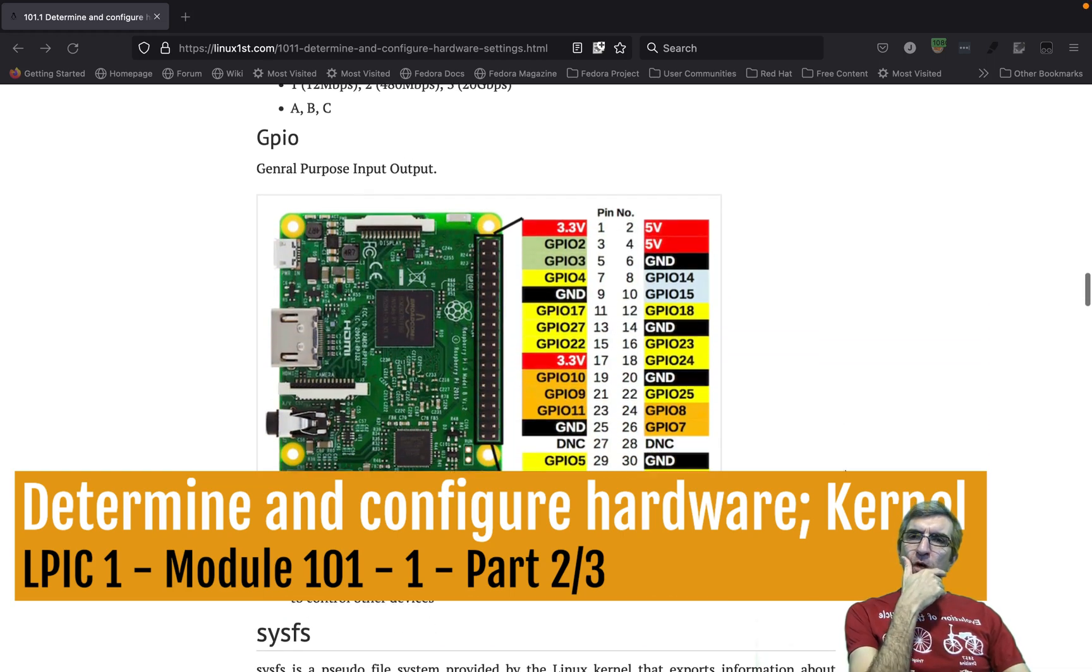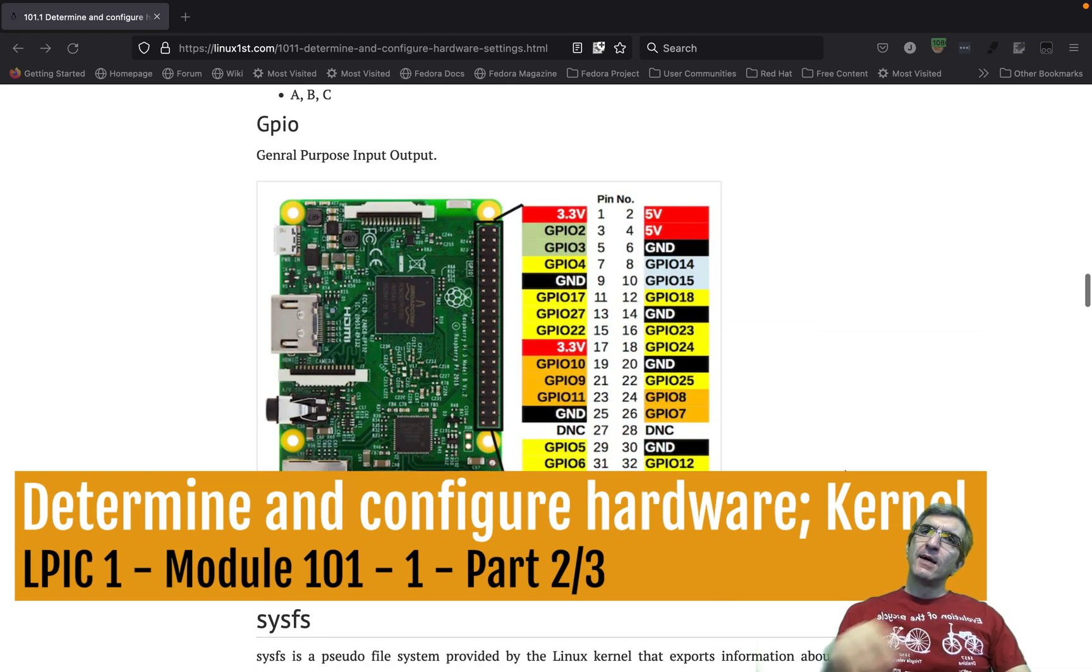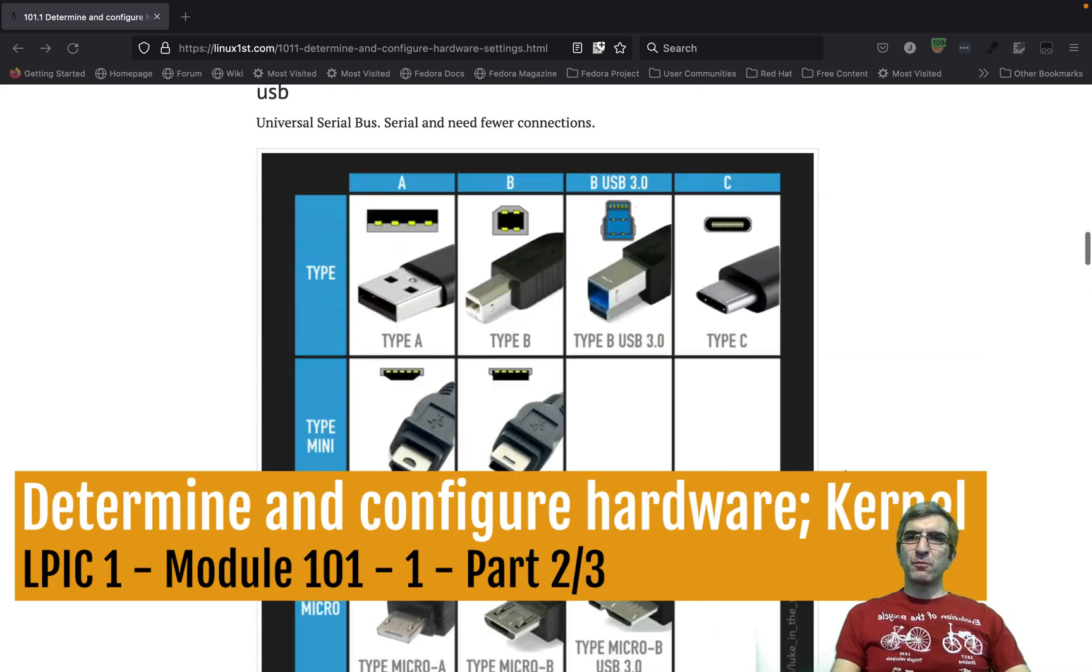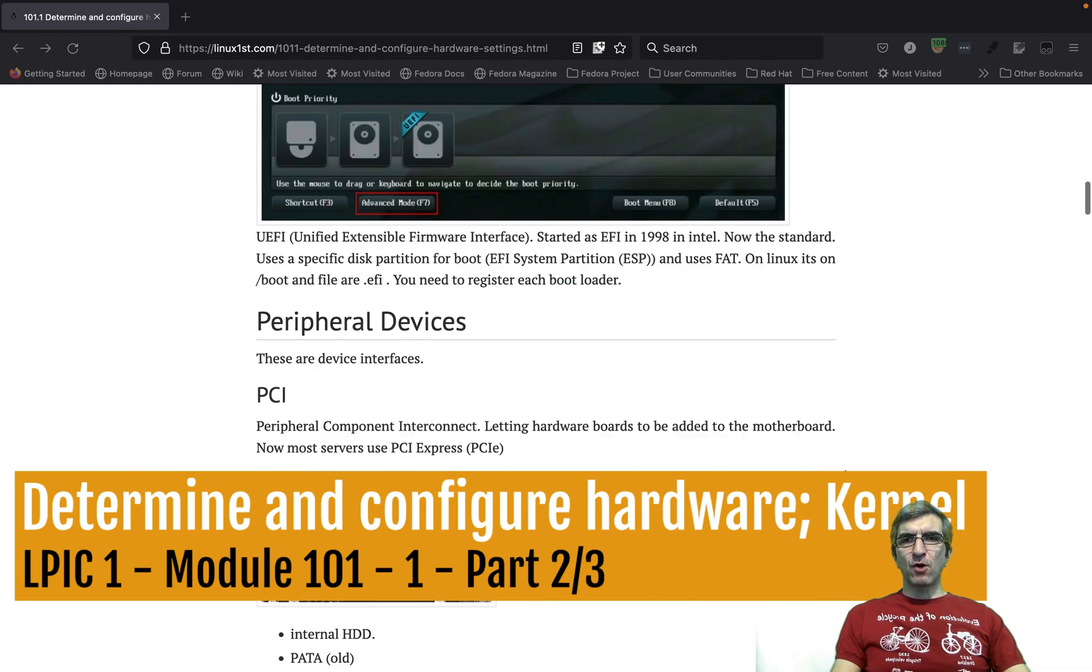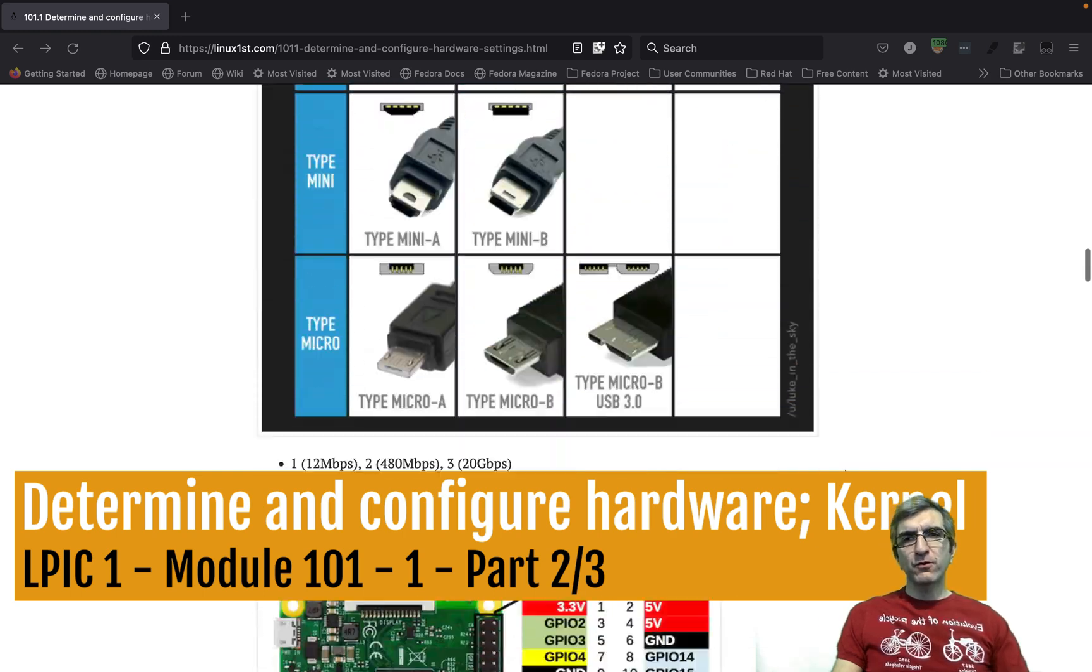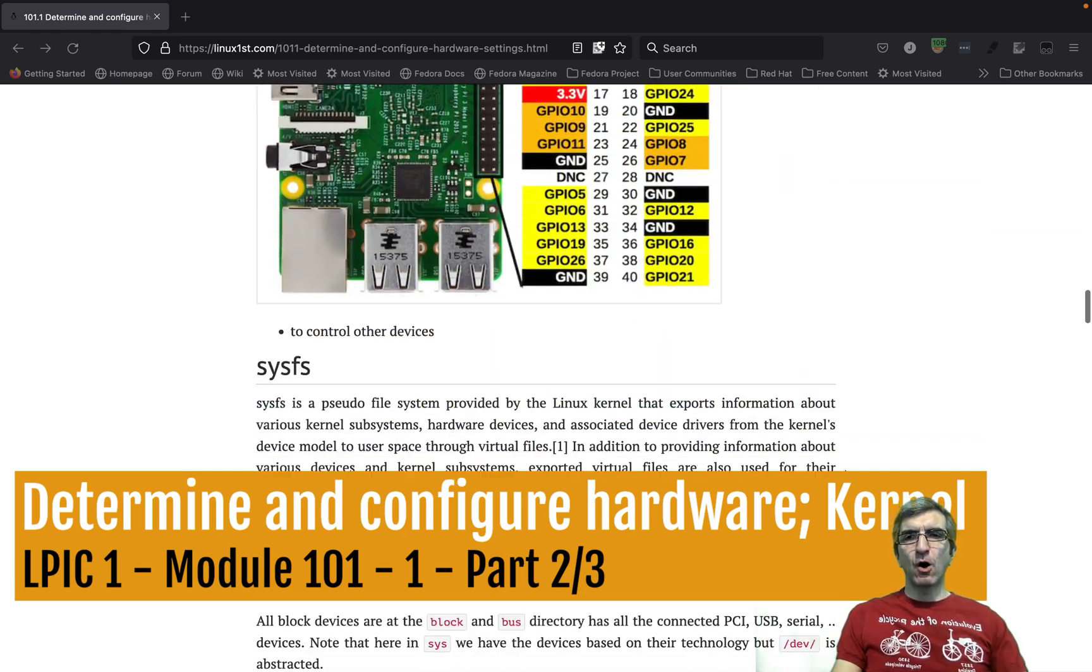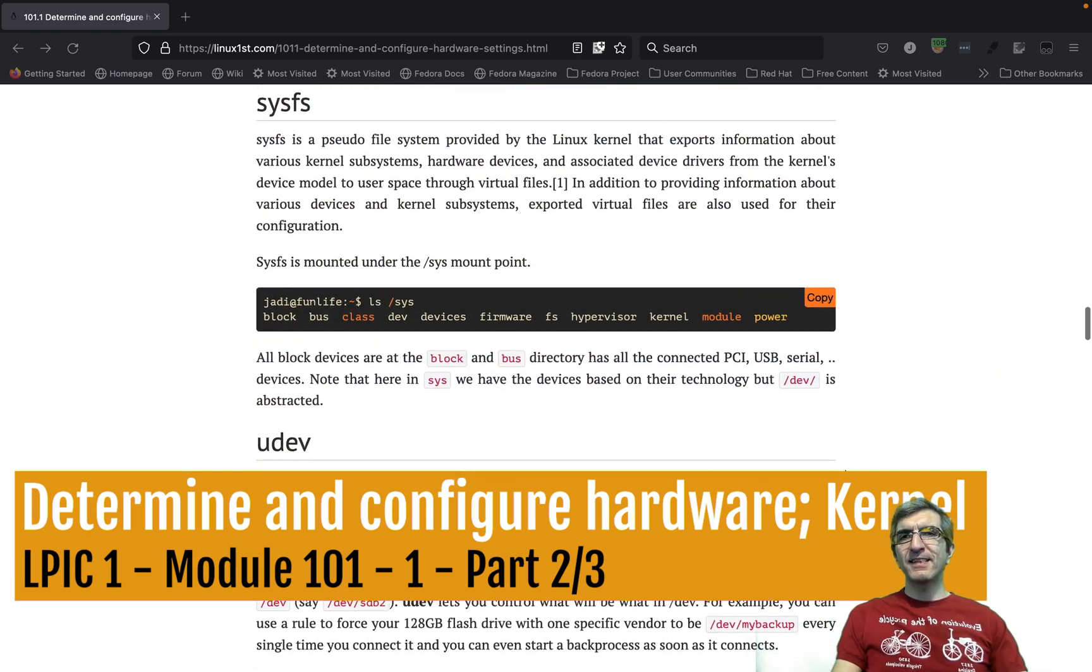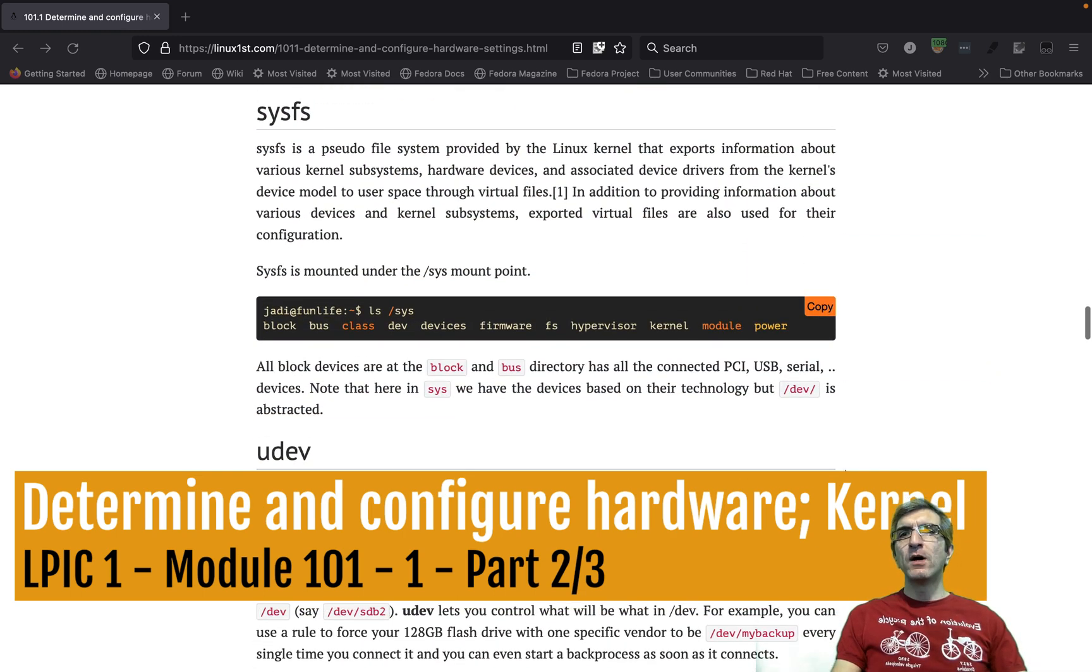Let's continue 101.1. We were speaking about different hardware, saw how different hardware works, but let's see how Linux sees them.